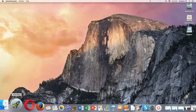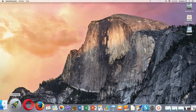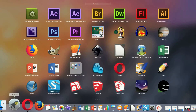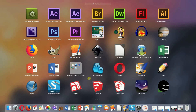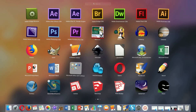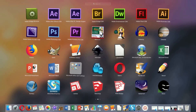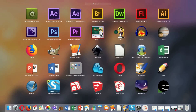First of all, we need to move our mouse to the left bottom corner to the Launchpad. We click on it and when we see all the applications we need to click and hold the left mouse button. As you can see, all of the applications started to shake a little bit and some of them have an X sign on the left top corner.